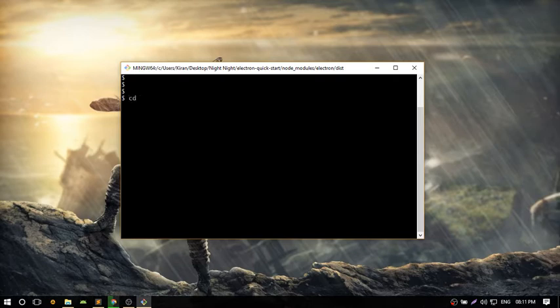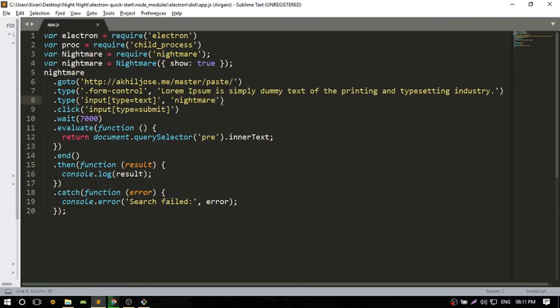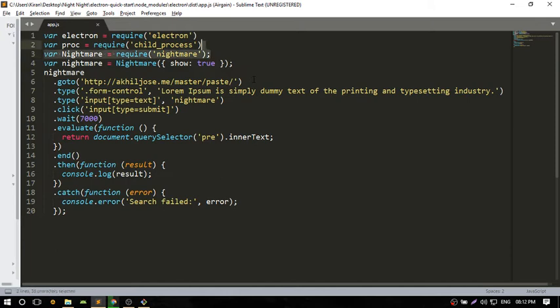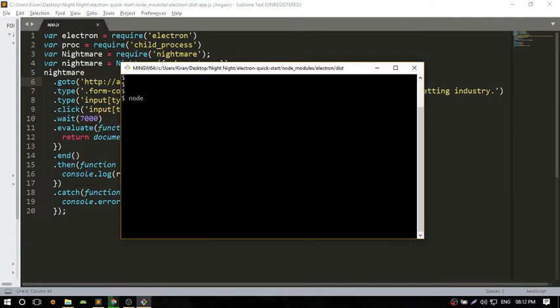I'm going to show you a demo on how to set this up. First, I'll show you the code. You have to call the electron package module, then call the child process, then call nightmare. After these three parts, write the code for automation. This is my website.